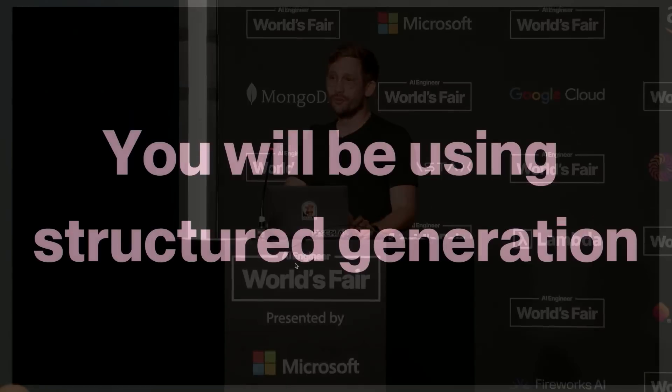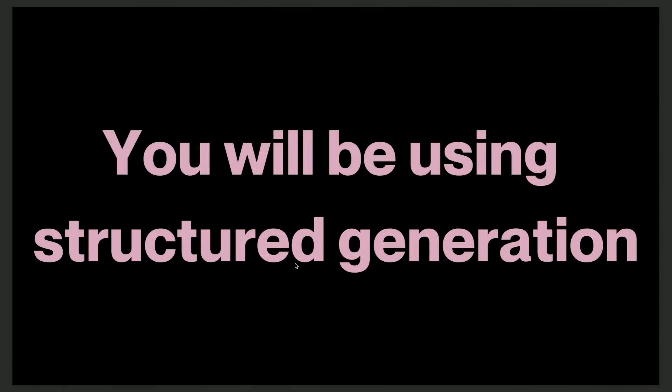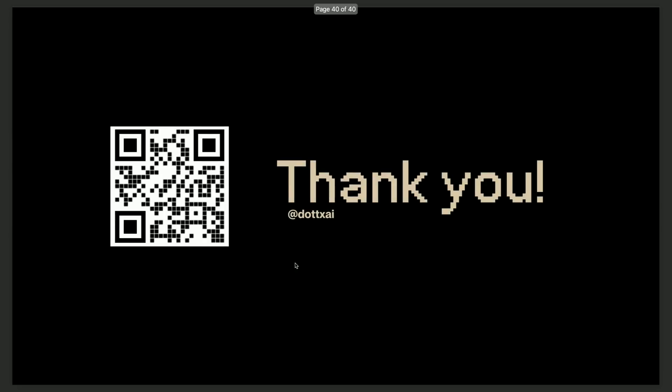So all that to say that if you're not doing a chatbot, there's a really good chance that you will be using structured generation. It's just a matter of time until you adopt it. I think our users are pretty happy. So yeah. Thank you for your attention. And all the crazy claims that I made, you can go to the QR code. There's a link to all the blog posts.